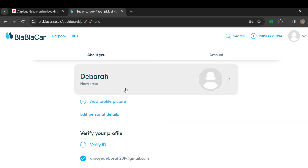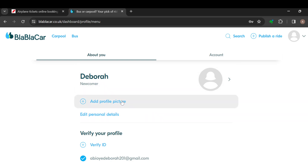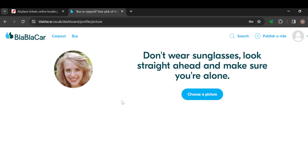After clicking on profile, you can see the profile page which includes information about your account. The first option is your name, and then you'll see 'Add profile picture.' Once you click on add profile picture, you'll be taken to a page showing some instructions.